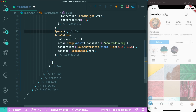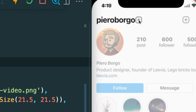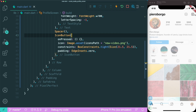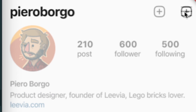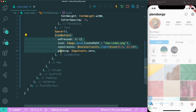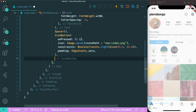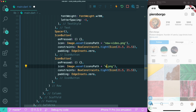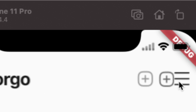We add a Spacer widget between the username and the icon button, which takes up as much space as possible along the horizontal main axis, pushing the icon button to the right. Then we copy and paste the icon button and change new_video.png to menu.png for the menu button. Back in Figma, the spacing between the two icon buttons is 30.5, so we add a SizedBox with width 30.5 between them. Saving shows the design is exactly what we want.